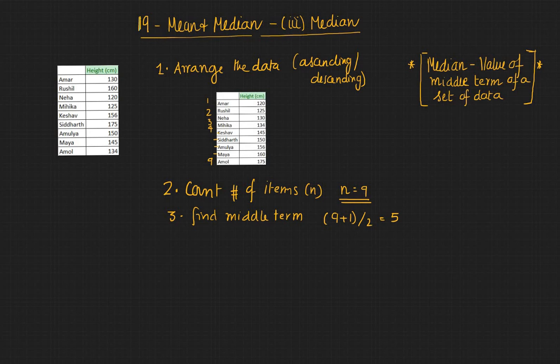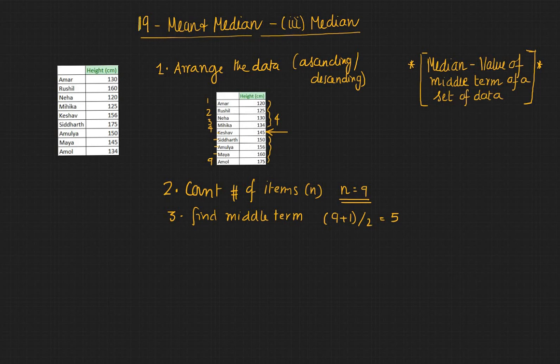So if you have the fifth term which is here, you have 4 above and 4 below. So that makes it exactly in the middle.